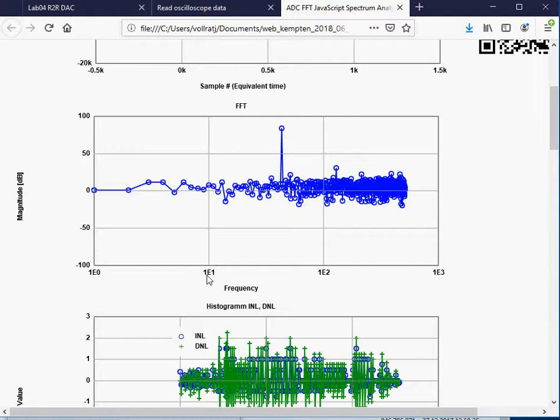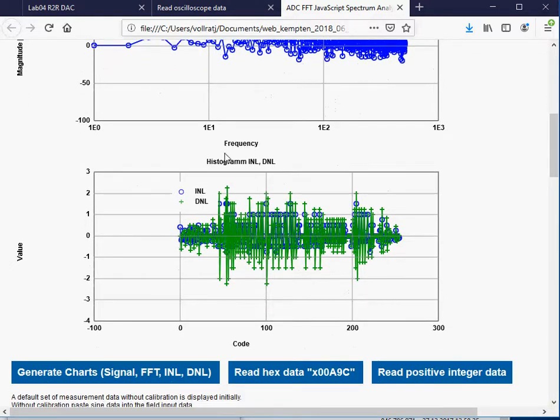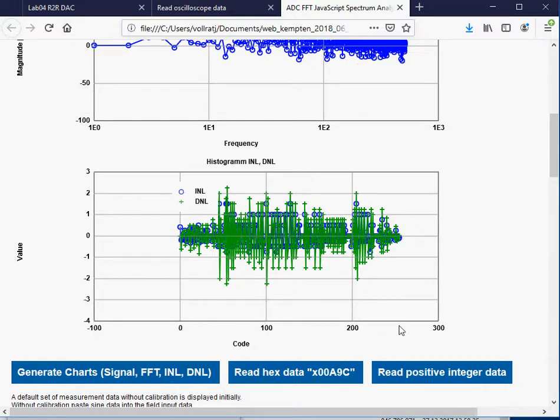It shows my nice peak here of my signal. I see 10, 100. So 10, 20, 30, yes, it should be at 43, which makes it nice. Then I see from the sine the INL and DNL values. I'm using the range from 0 to 256.